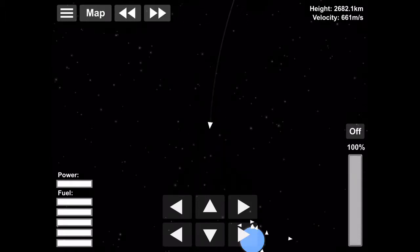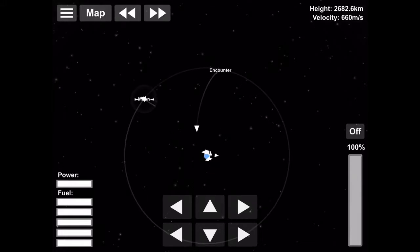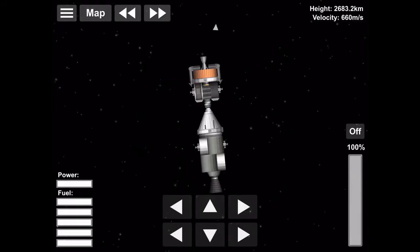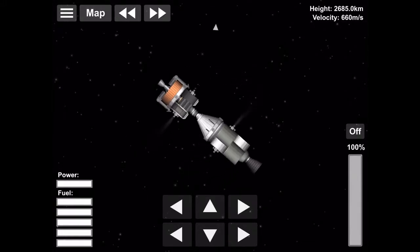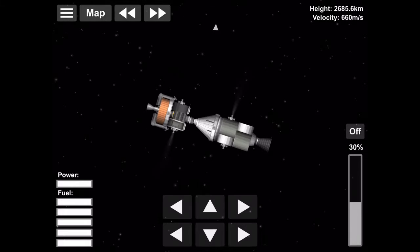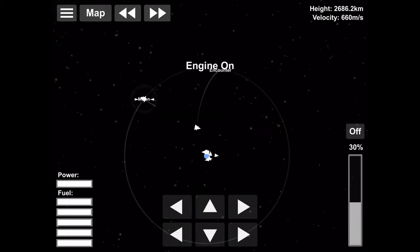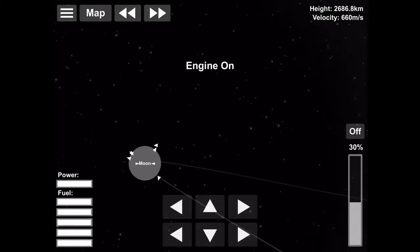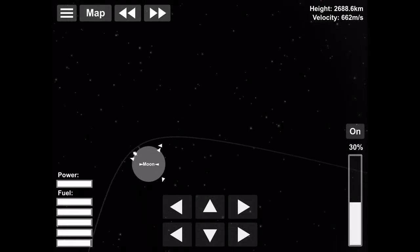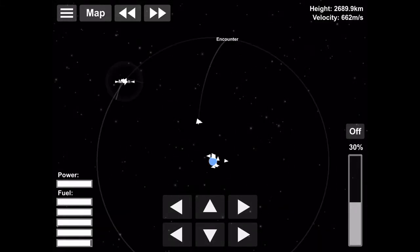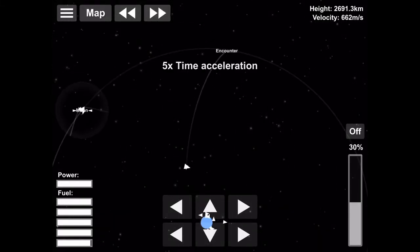And now we're going to do our mid-course correction burn soon, so we don't crash into the moon like the third stage does, because we do not want to crash into the moon. And there we go. We're on track to get into a good orbit around the moon.